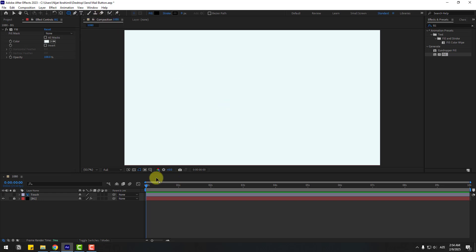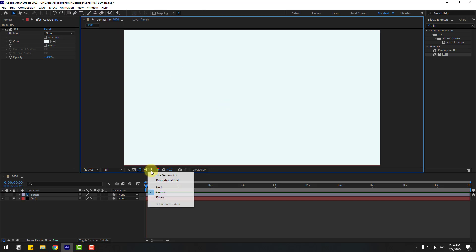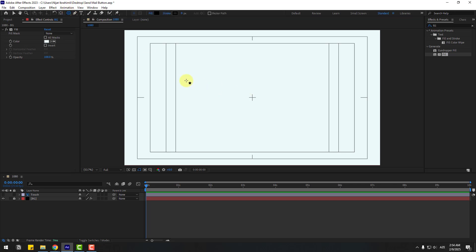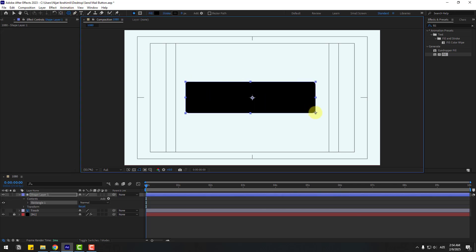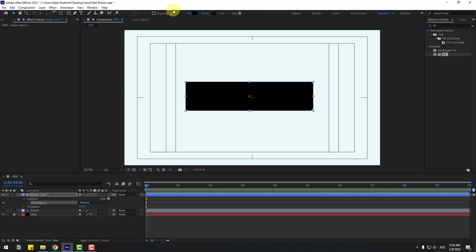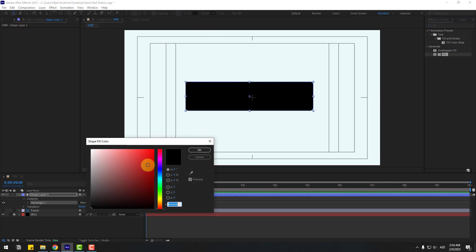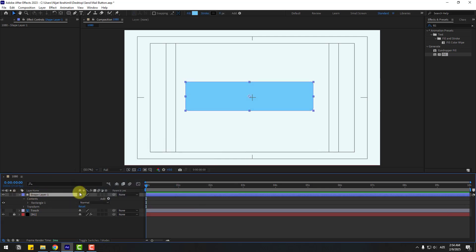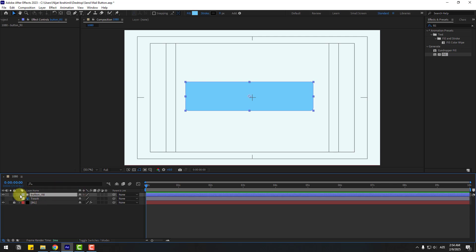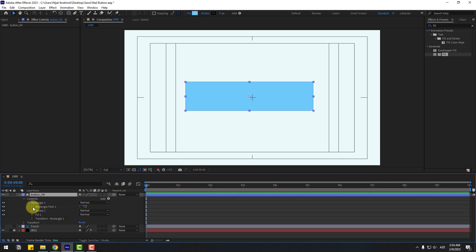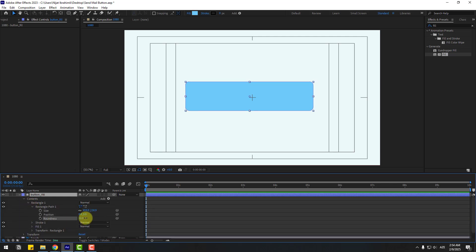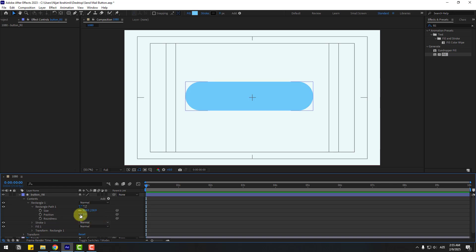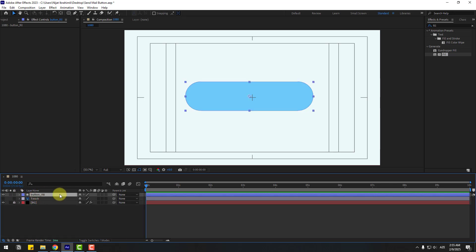Go to shape layers, hold the icon and choose the rounded rectangle tool. Enable title-action safe and create one rectangle. Click the Selection tool, go to Fill, choose blue, click OK, and change the name to 'button fill'. Open inside Rectangle 1, open the rectangle path, and change the roundness for smooth corners.